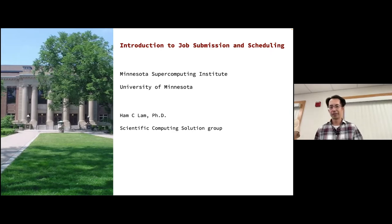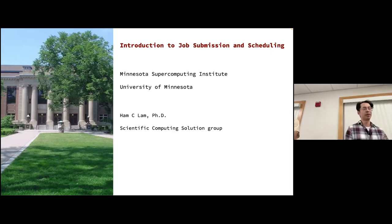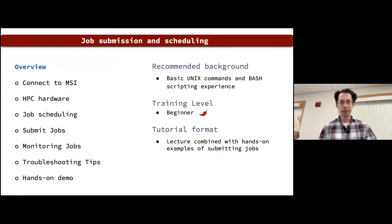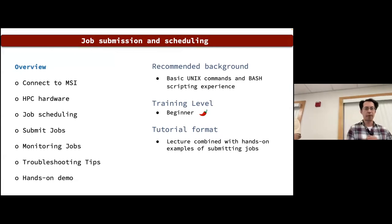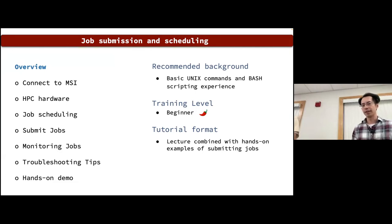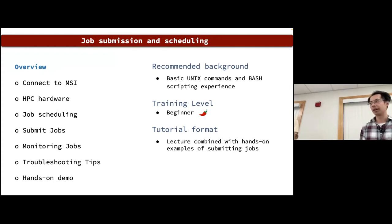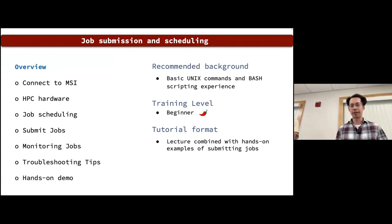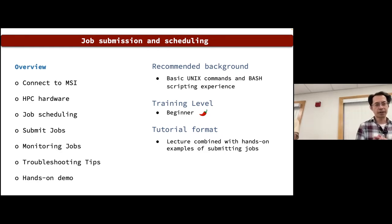Let's get started. Today we're going to talk about how to submit jobs at MSI. Here is the overview. The recommended background for this tutorial is basic Unix commands and some bash scripting experience. The training level is at the beginner's level, and I'll be presenting slides along with hands-on examples of how to submit jobs.